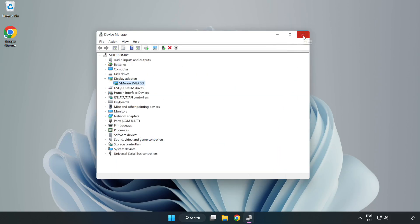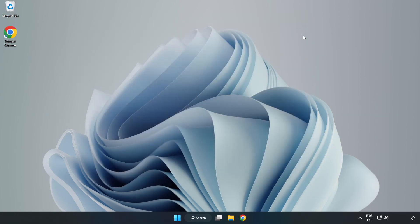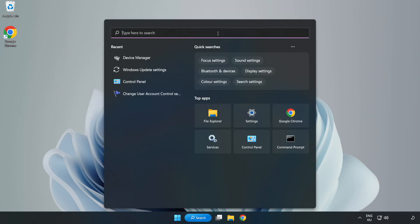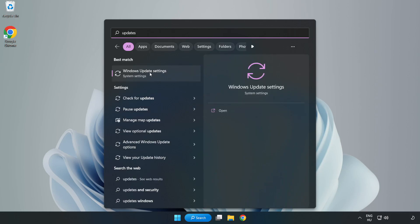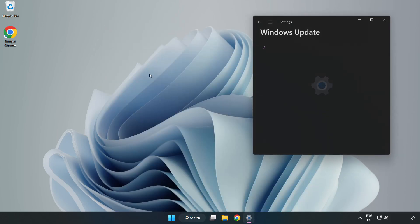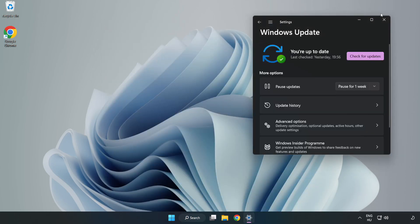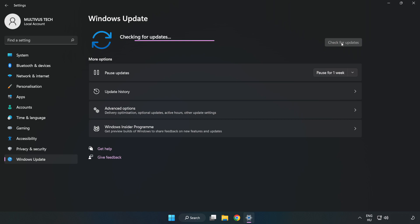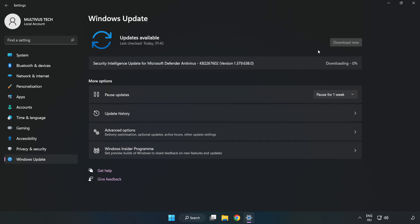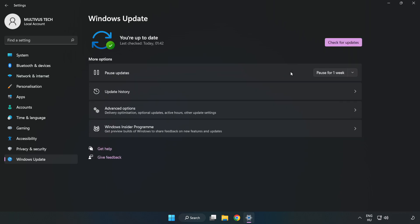Close window. Click search bar and type update. Click windows update settings. Click check for updates. After completed click close.